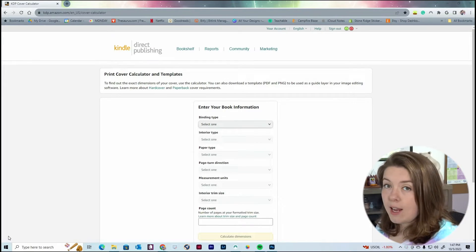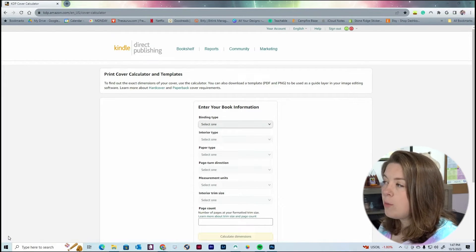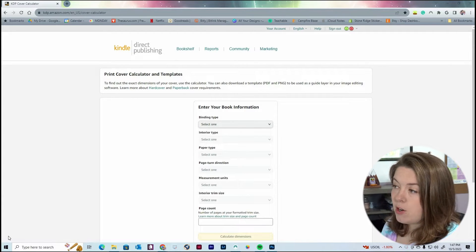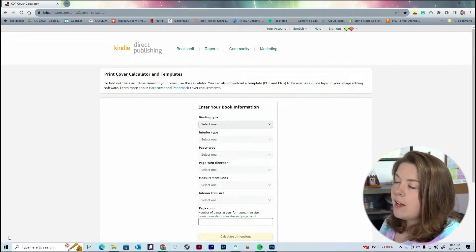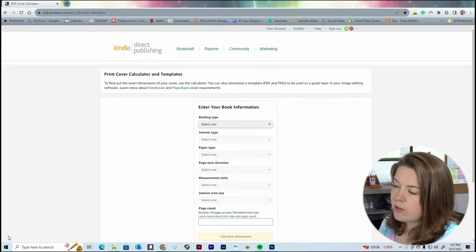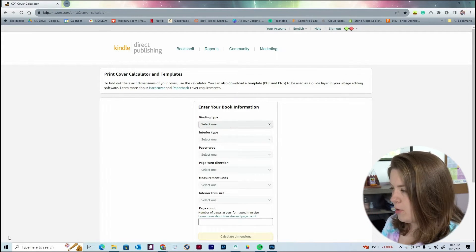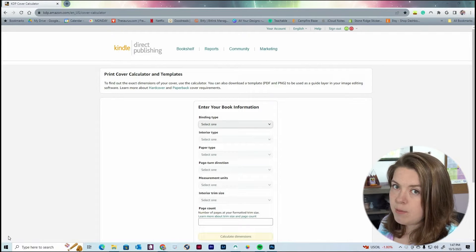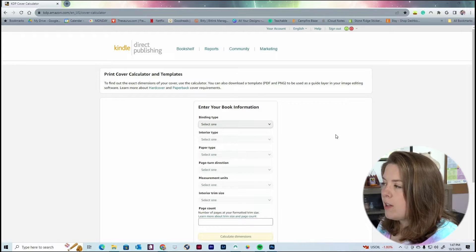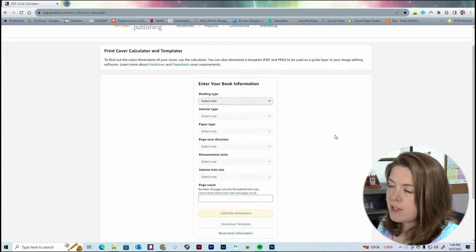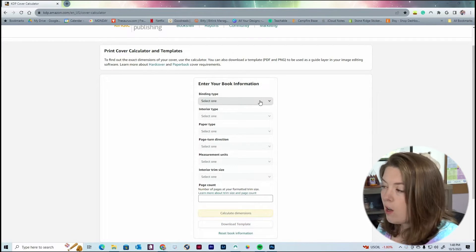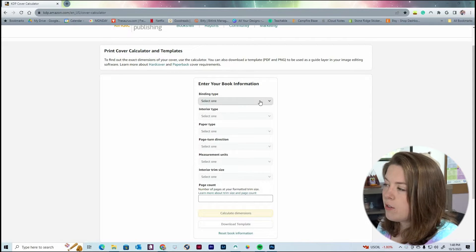Here we are on the KDP website, because when you publish a book with KDP, you have to use their specific print-on-demand templates. That goes for any print-on-demand company you use — whether it's KDP, IngramSpark, or Barnes and Noble Press — they all have different templates. I'll leave this linked in the description, but basically you go in and fill out all the information and then download the template.